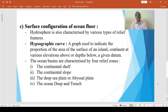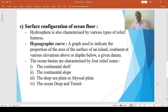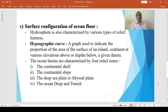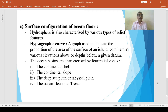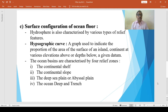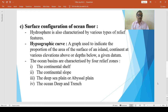Regarding the surface configuration of the ocean floor: the hydrosphere is also characterized by various types of relief features. A hypsographic curve is a graph used to indicate the proportion of the area of the surface of an island or continent at various elevations above or depths below a given datum — sea level. Like the lithosphere, the hydrosphere is also characterized by various types of relief features.